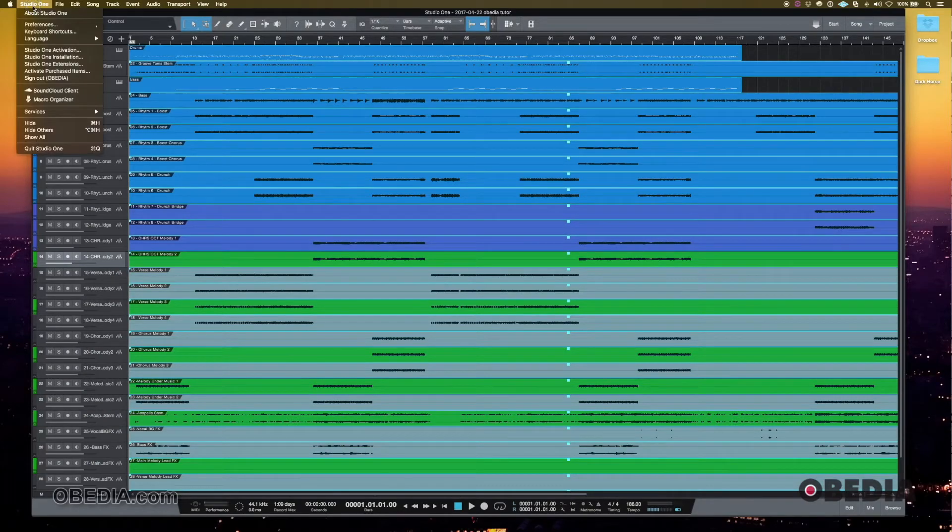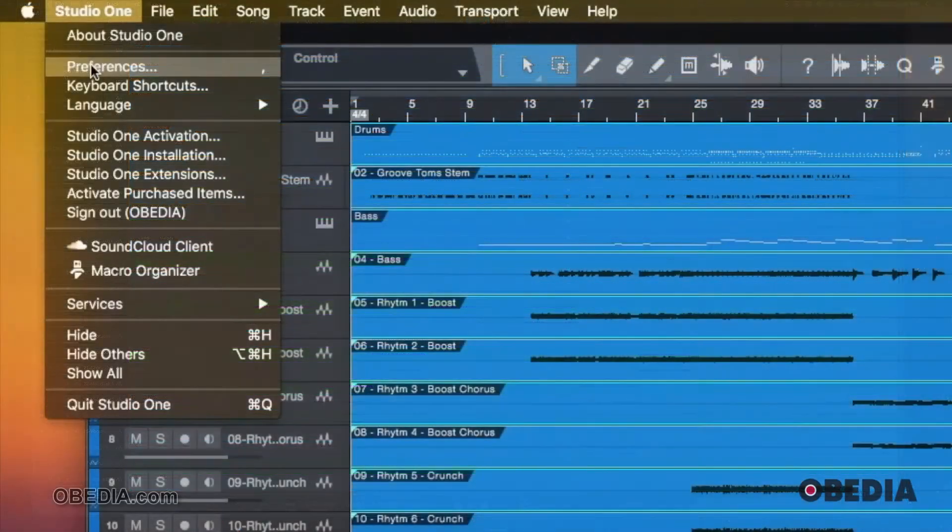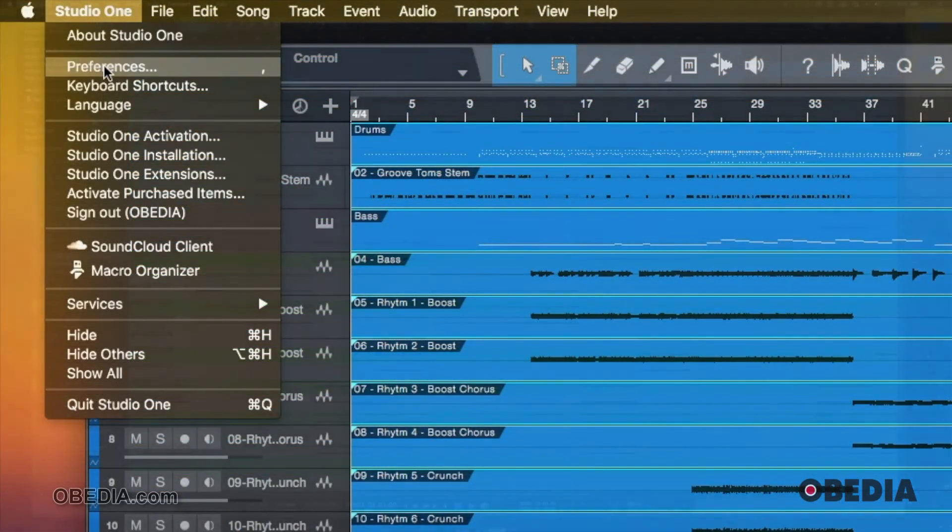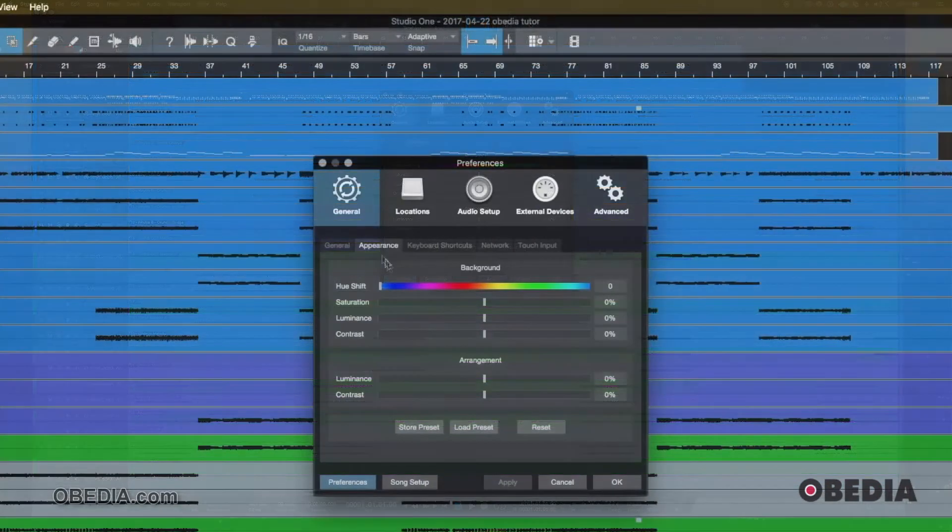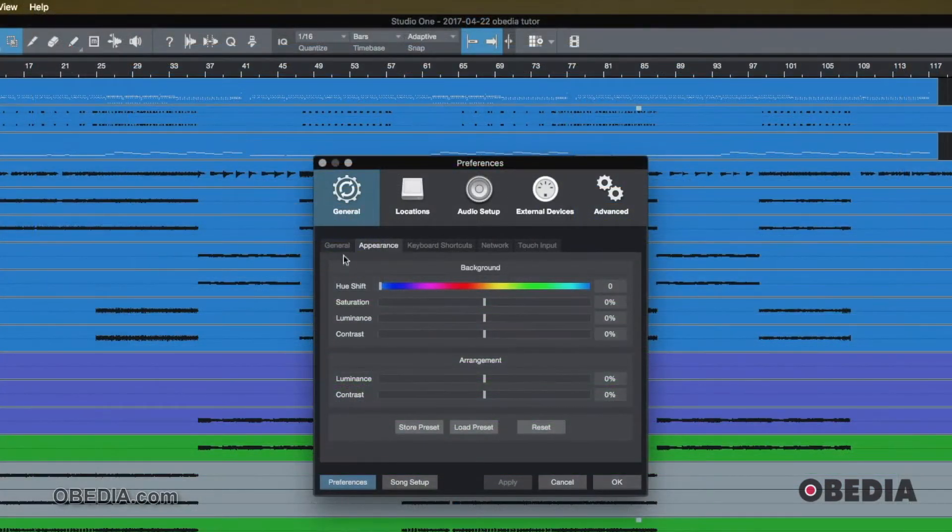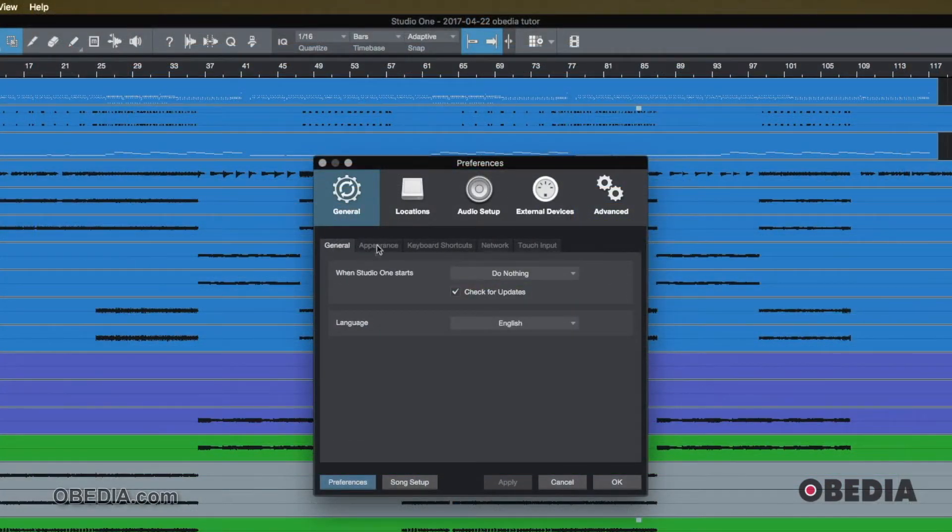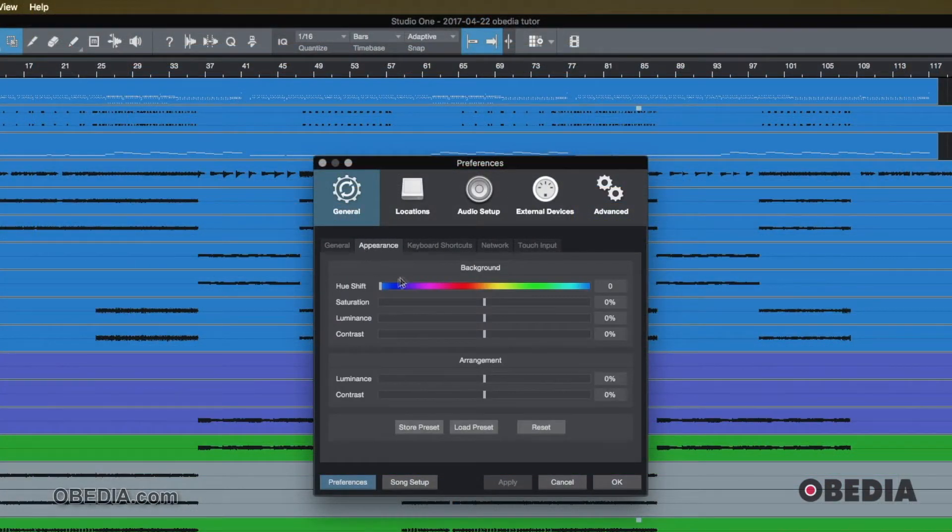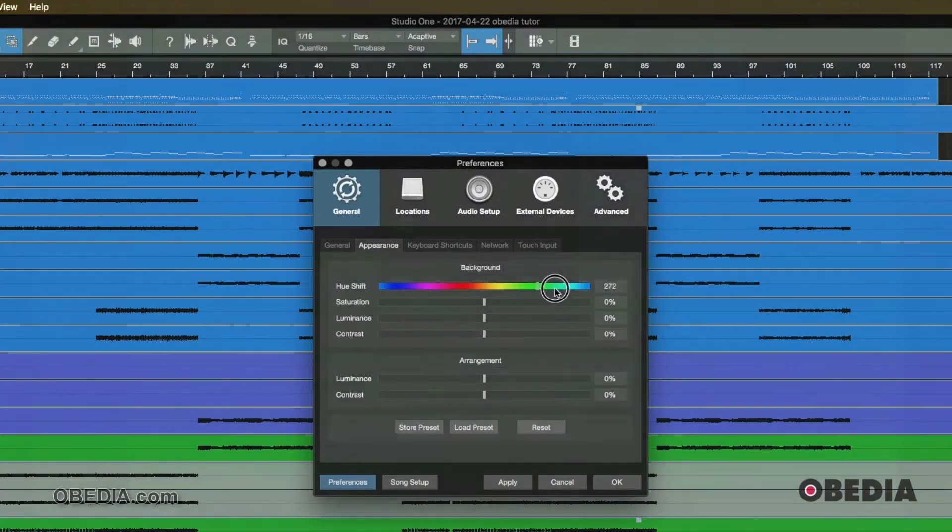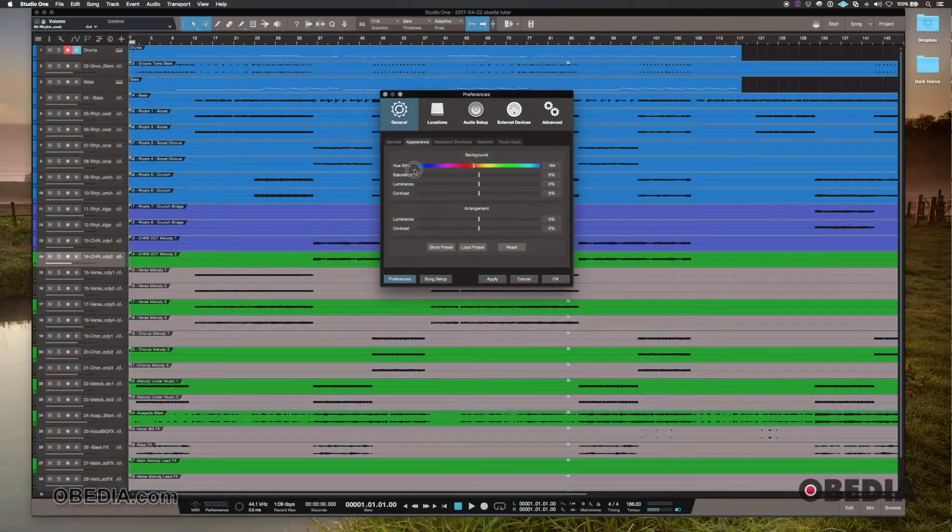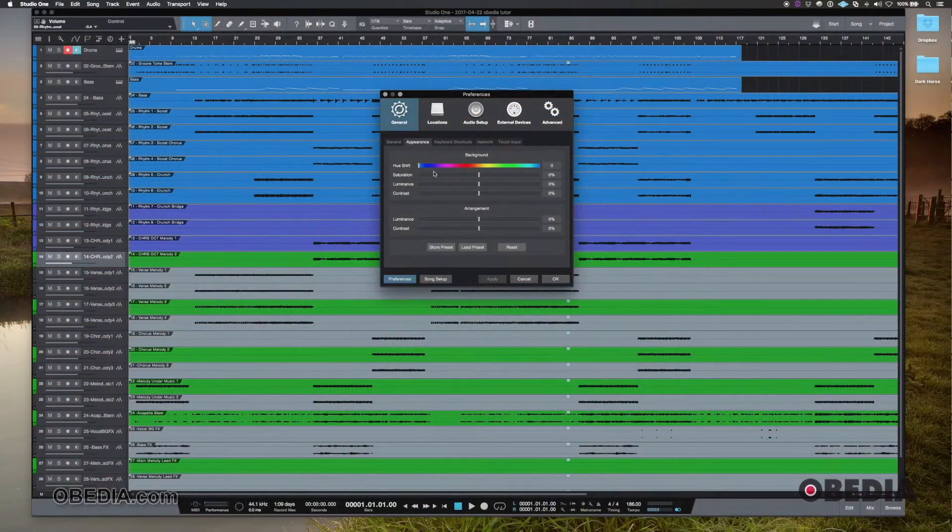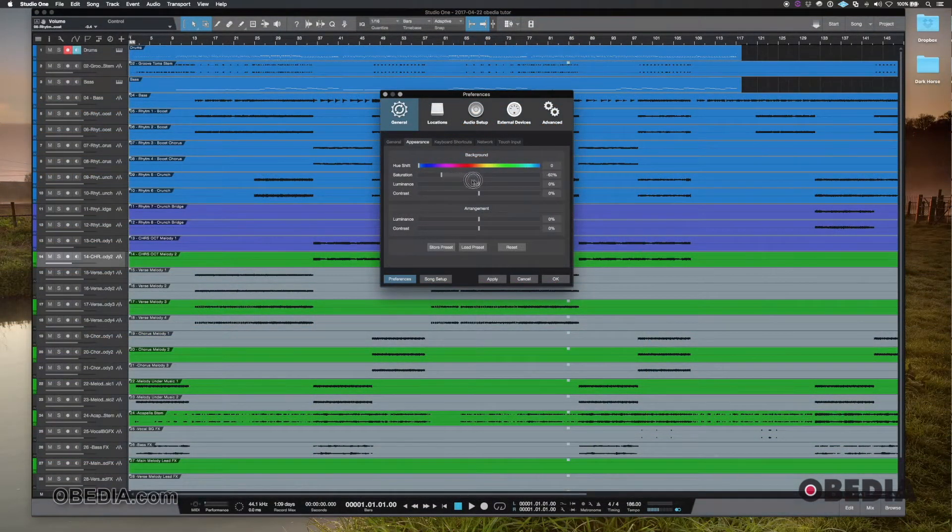Another way is going up here and going to Studio One and preferences, and then you'll see under the general tab, and then the appearance tab, you will see a variety of different color selections and color options, appearance options.